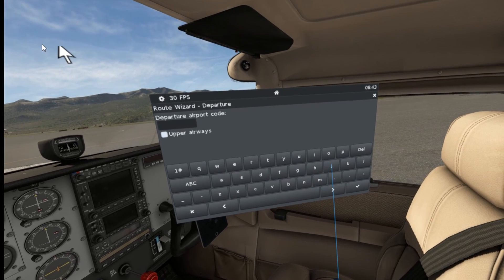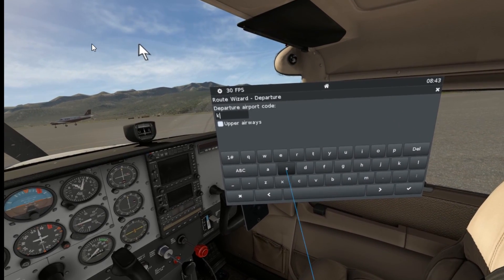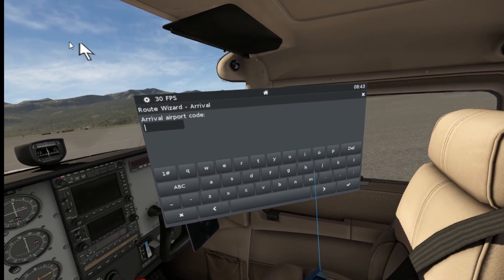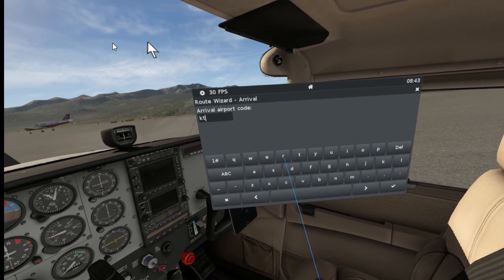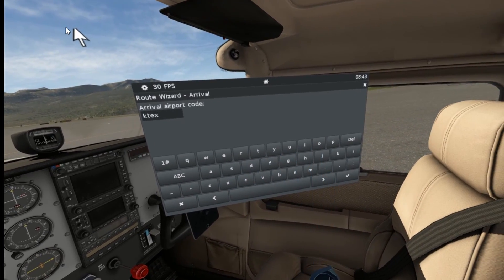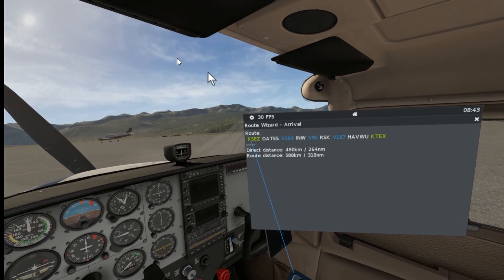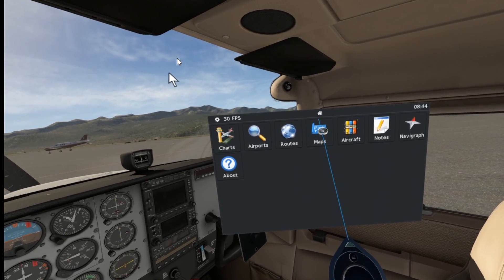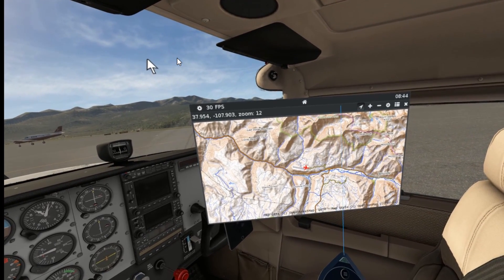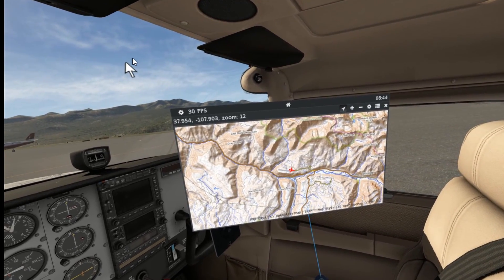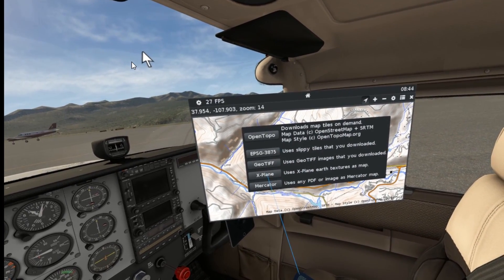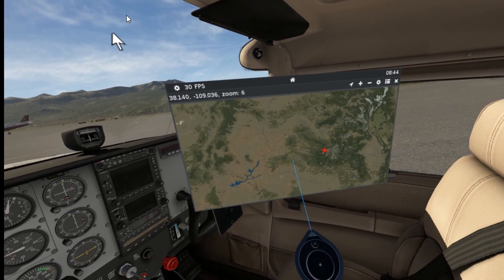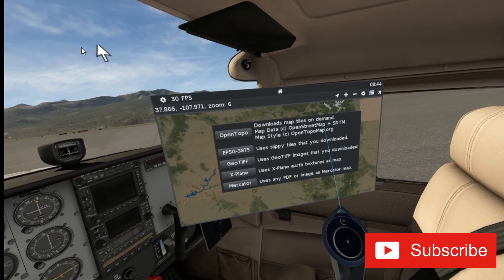Routes — let's put in a route from Sedona, KSEZ, to Telluride, KTEX. Oates, Winslow, Rattlesnake — perfect, it's the exact route and it pulls that in directly. It's got maps and these maps can be zoomed in. You can use the X-Plane map and move and zoom around, or you can choose one of the other maps such as Open Topo — though some of the other maps have to be downloaded.